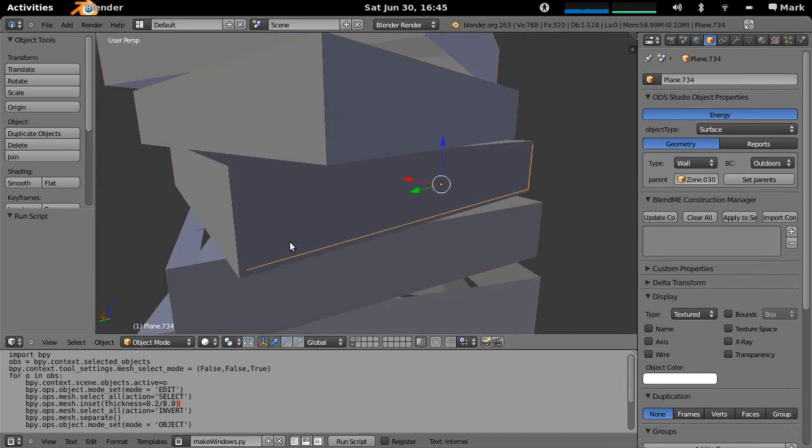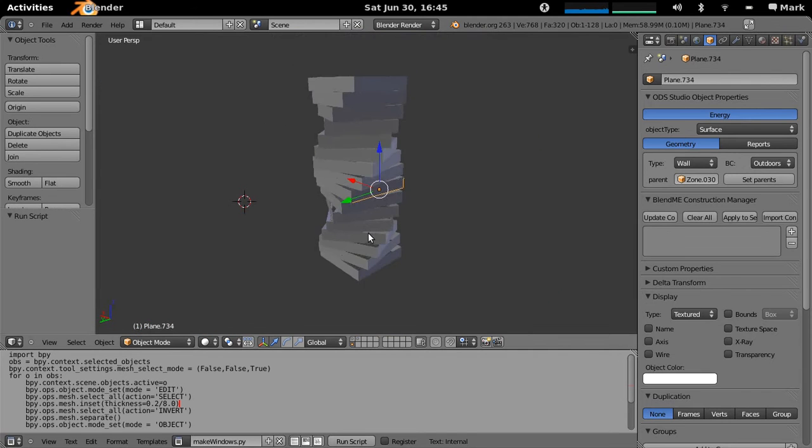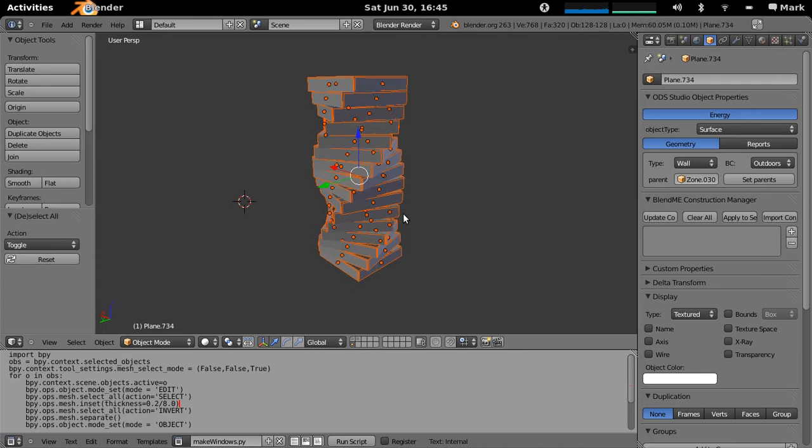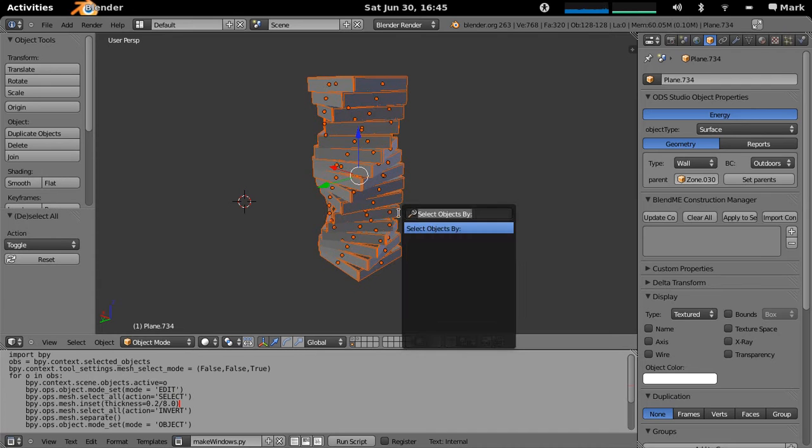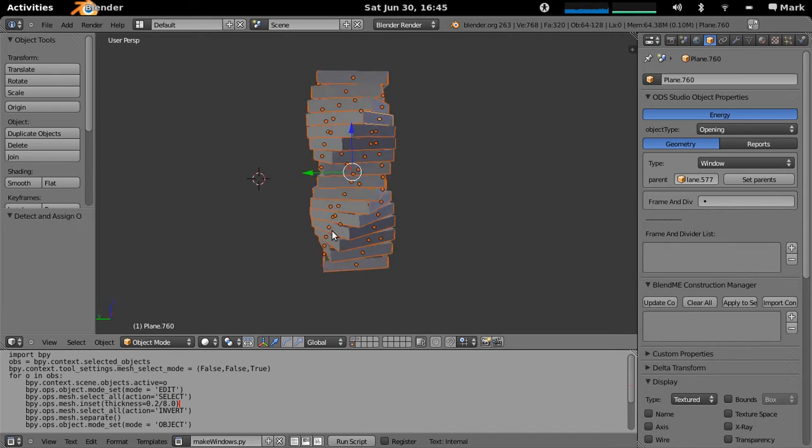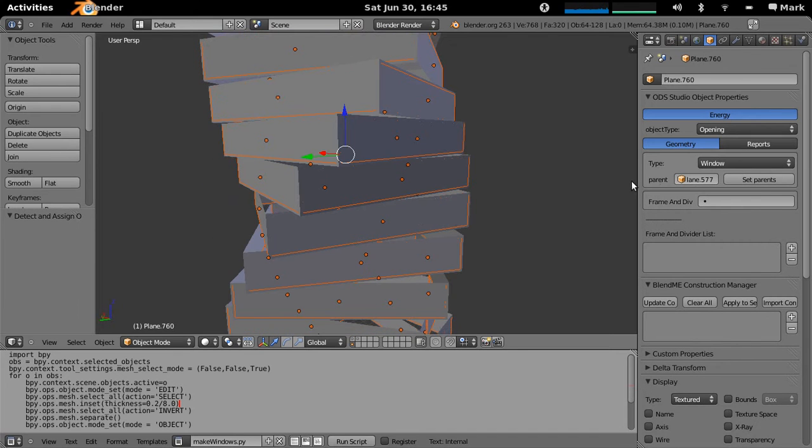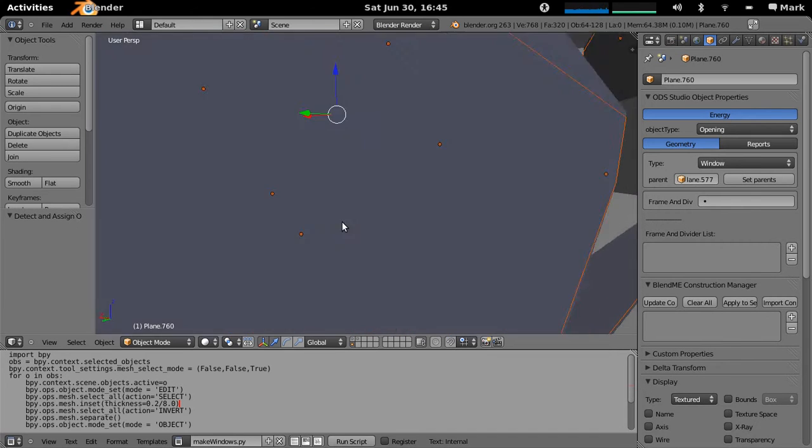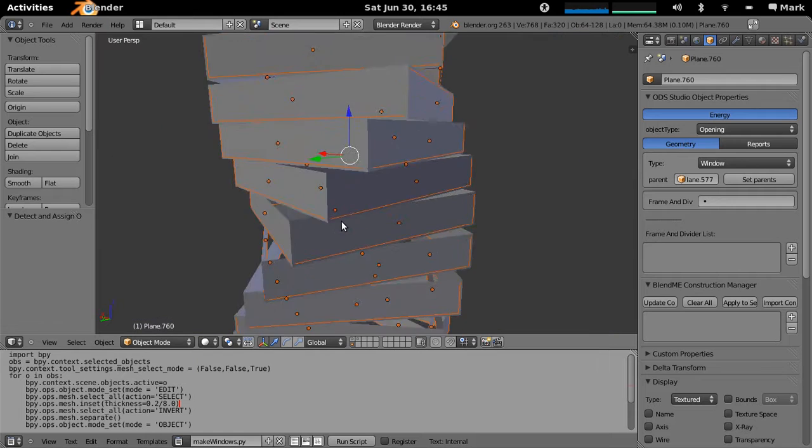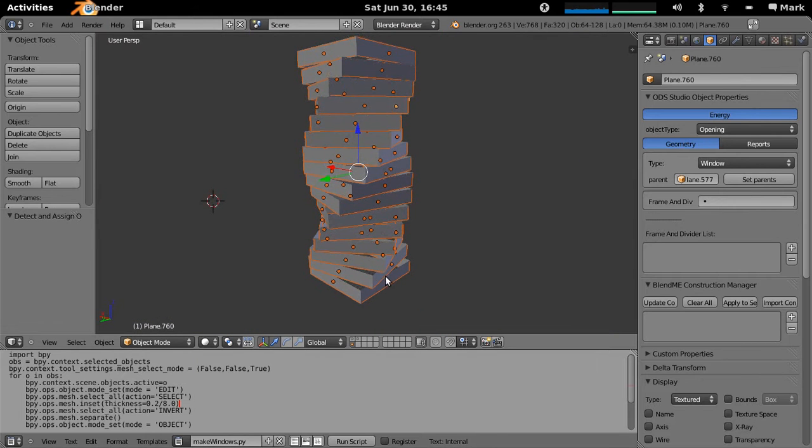But currently they're still labelled as outdoor walls. So what you just do is you press A to select everything and this is when you now do detect and assign openings. So that's now actually selected all these openings and it's actually found them as being windows.